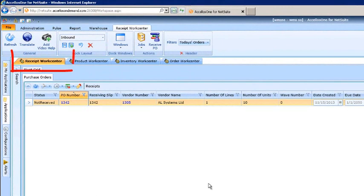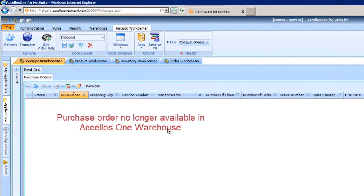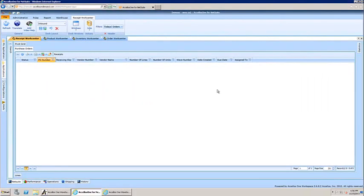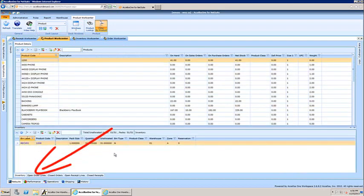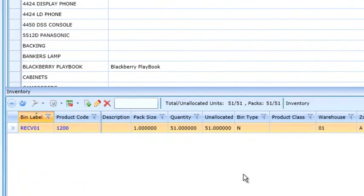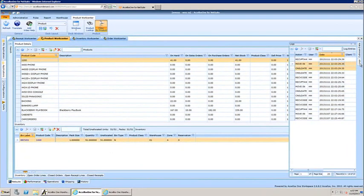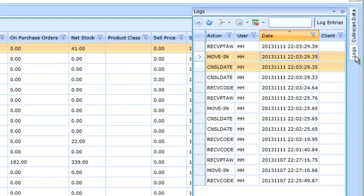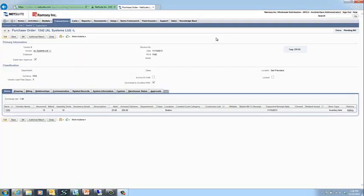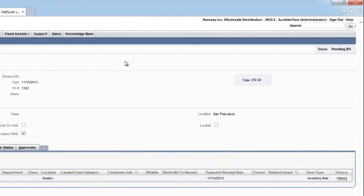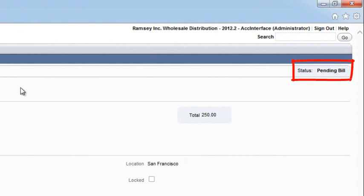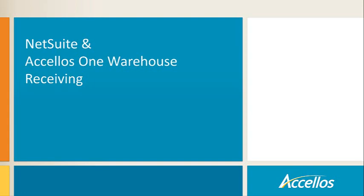Once the purchase order is received, we navigate back to the Receipt WorkCenter in Acellus and refresh the list to see the purchase order number is no longer available in the warehouse. Let's now take a look at the item we put into the warehouse. Here we look at the Product WorkCenter and the Inventory Detail View. You can see the item's quantity and location listings. If we click on the Log tab in the WorkCenter, you can also see all activities performed against this product with a time and date stamp. Once the receipt is processed in the warehouse, the transaction is uploaded to NetSuite, and we can then view the purchase order status driven by the real-time system updates. This concludes the NetSuite and Acellus One Warehouse Receiving Process Overview.